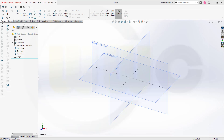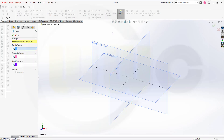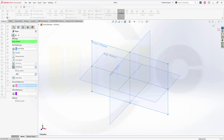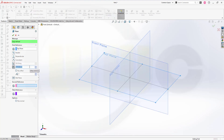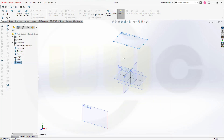First I want to create two reference planes. One plane should be parallel to the front plane and the distance should be 470 mm. Let's confirm this. Then make sure nothing is selected. Go for another plane — that should be parallel to the top plane and that distance should be 240 mm. Let's confirm this one as well.